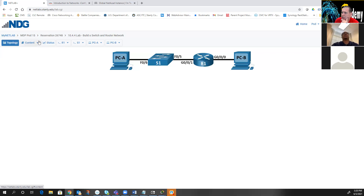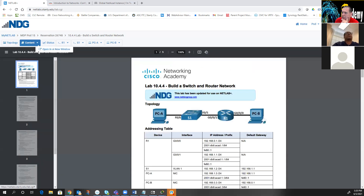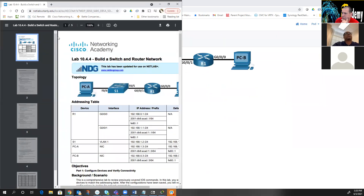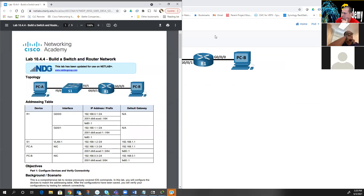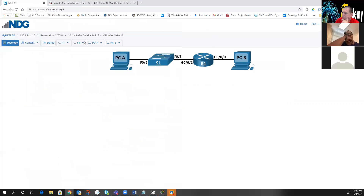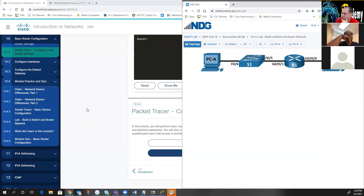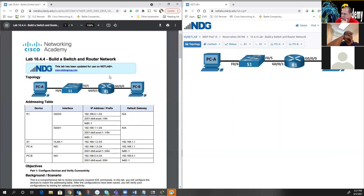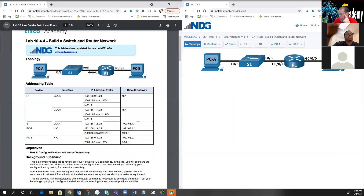I'm going to open the lab in a new window and put it on one side, and put the device on the other side, so we'll be able to have our lab on one side and the device on the other. Here's our lab — we're going to build a switch and router network.